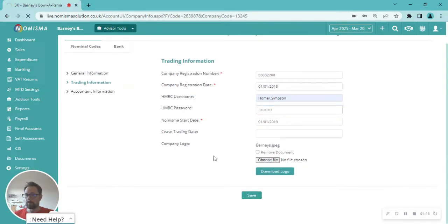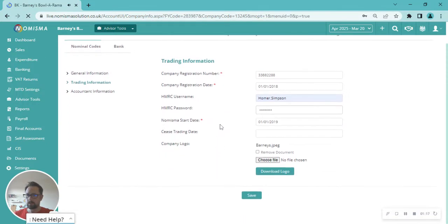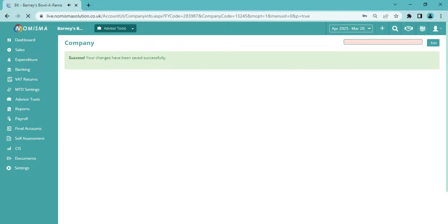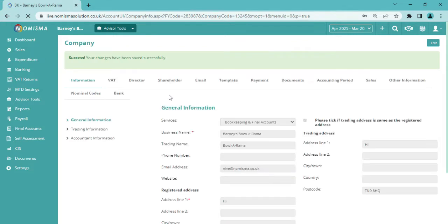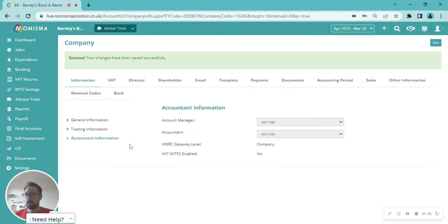This may take a couple moments to save those details, and then you can see changes have been saved successfully. When it comes back to the main page, we'll then click on accountant information and you can now see the HMRC gateway level has been changed to company level.